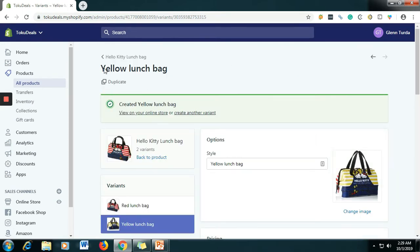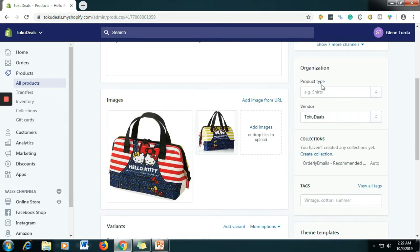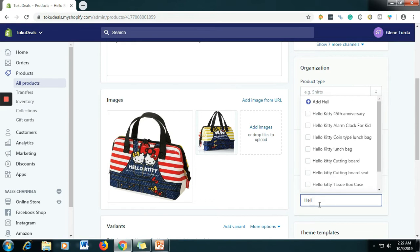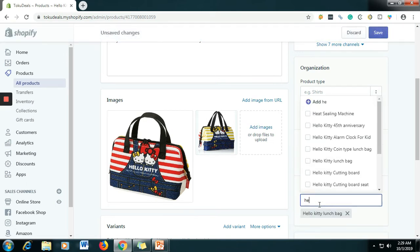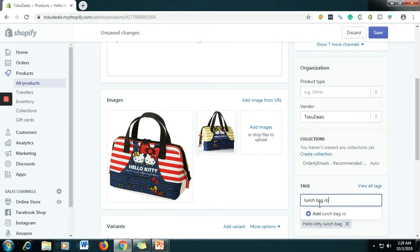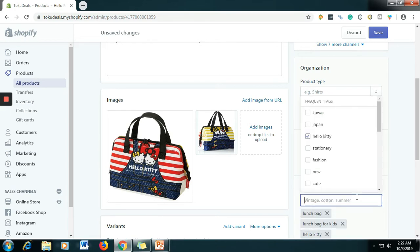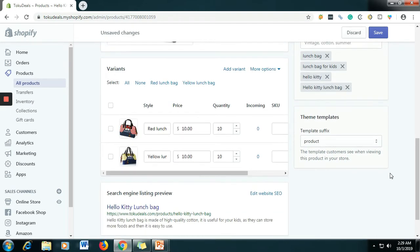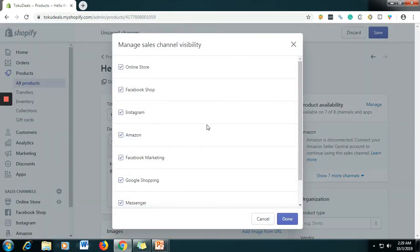Let's go back to our store listing. For the tags, let's say: Hello Kitty Lunch Bag, Hello Kitty, and Lunch Bag for Kids, Lunch Bag. Let's say those are the tags.